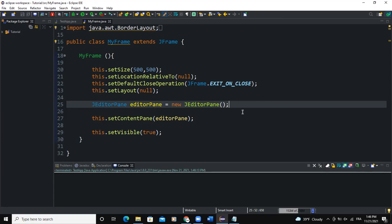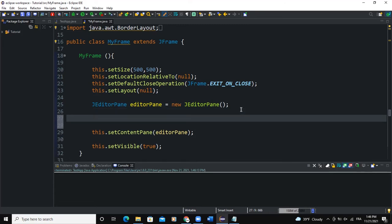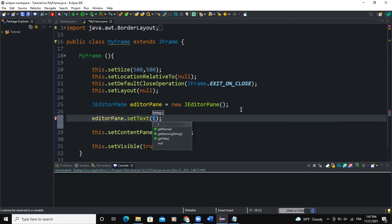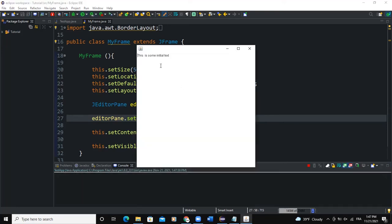Now let's look at the setText method. If I want to set some text to the editor pane, I'll say editorPane.setText() and pass in a string value — for example, 'This is some initial text.' When I run it, you can see the initial text is displayed, and I can also add more text.